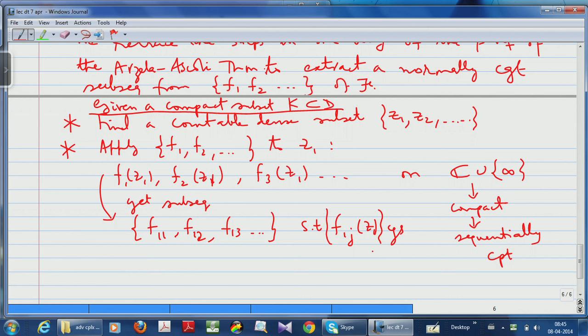This is the key difference from the classical case. When the functions were real- or complex-valued, you applied the sequence to a point, got a real or complex sequence, and extracted a subsequence because you knew it was bounded — that boundedness came from the uniform boundedness of the original family. But now you do not need any uniform boundedness, because the values are taken in the extended complex plane which is compact and already sequentially compact.